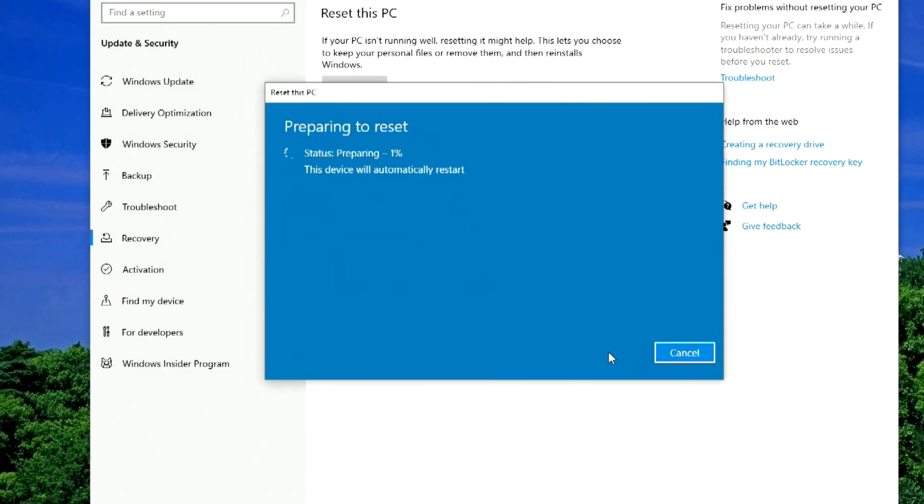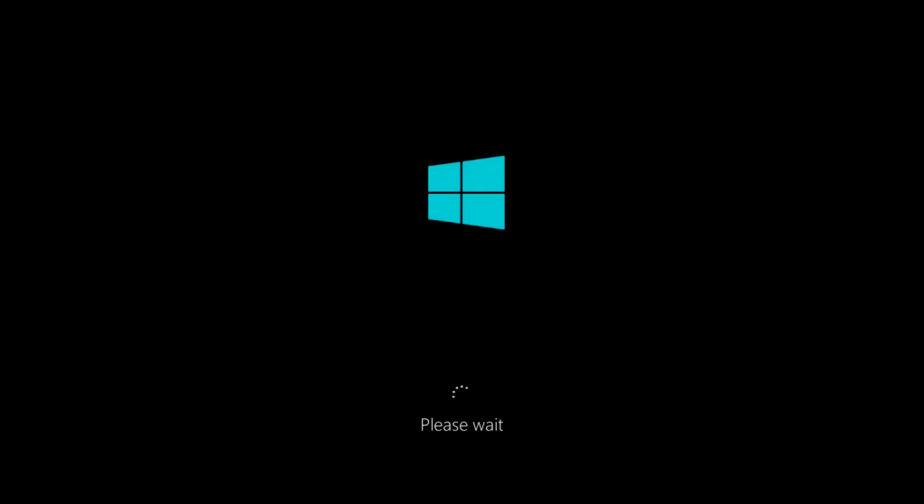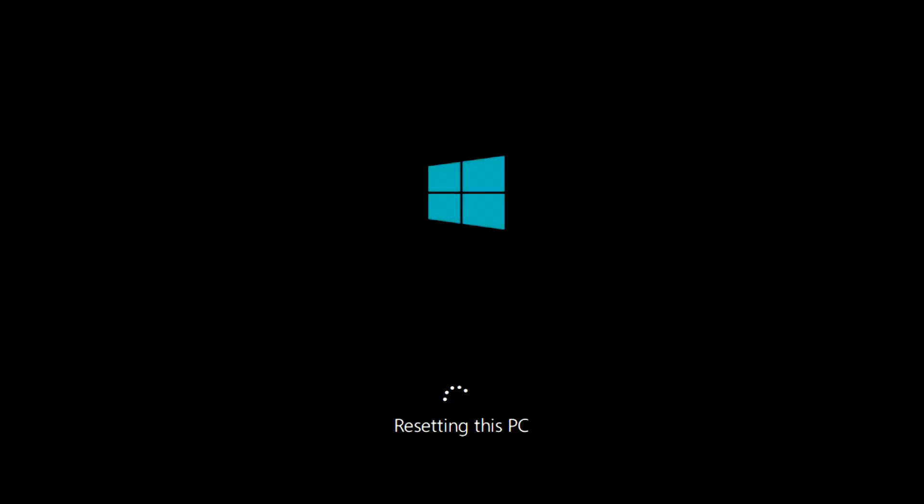It will take quite a long time, and after the reset, your computer will restart several times. Now you don't need to do anything and just wait about 30 minutes. You can relax and have a cup of tea or coffee.